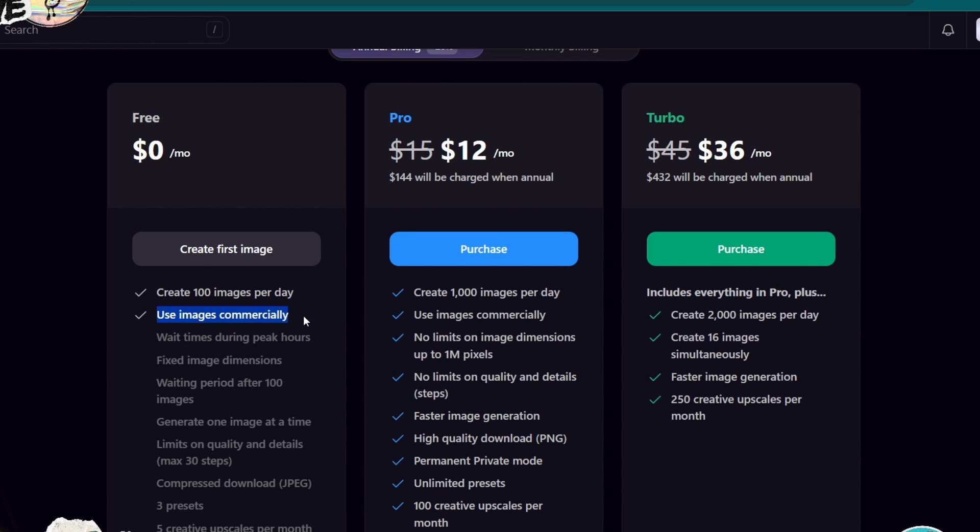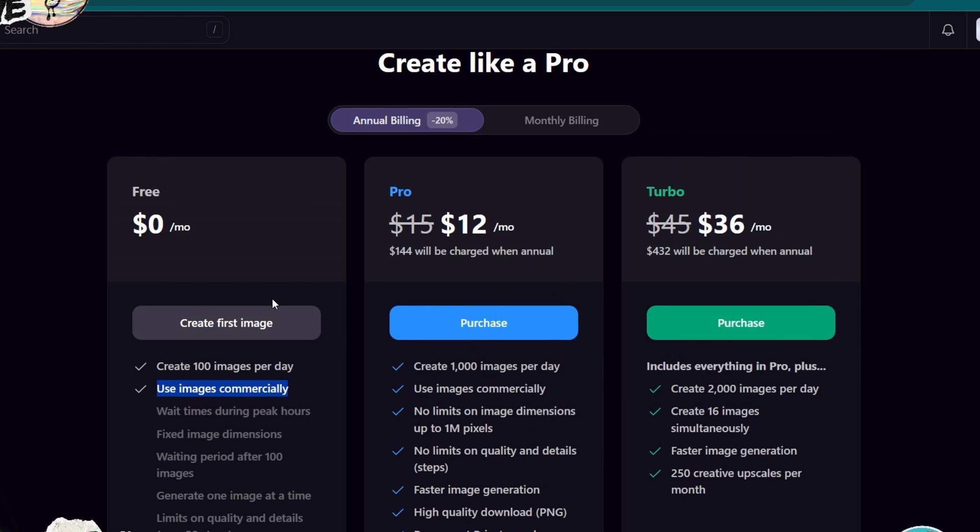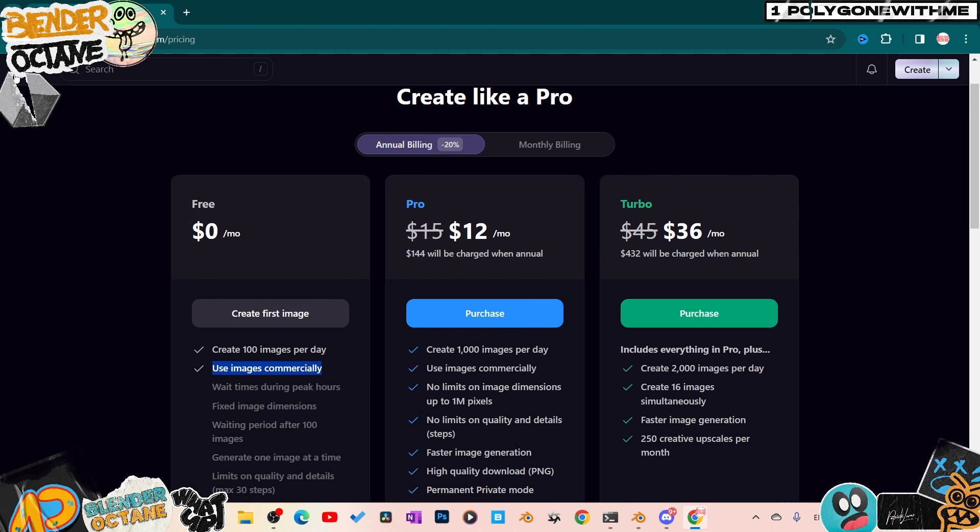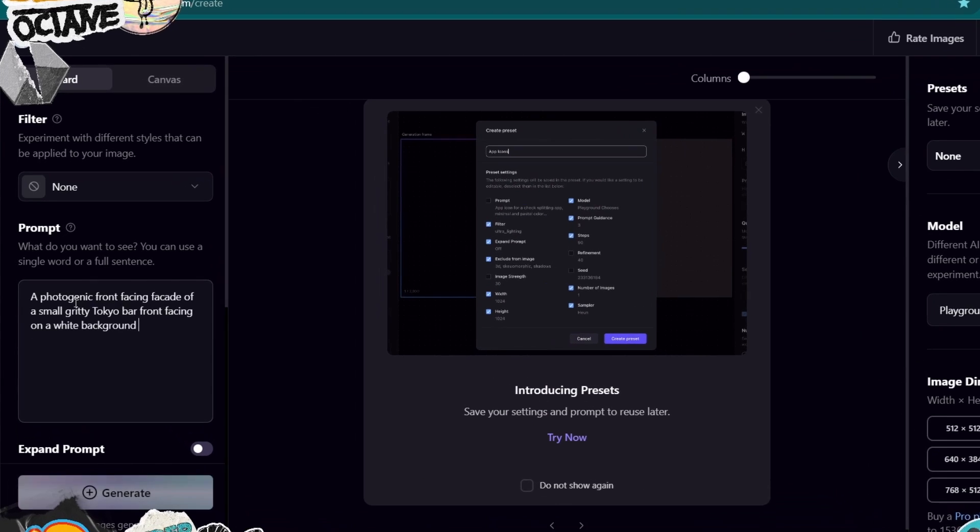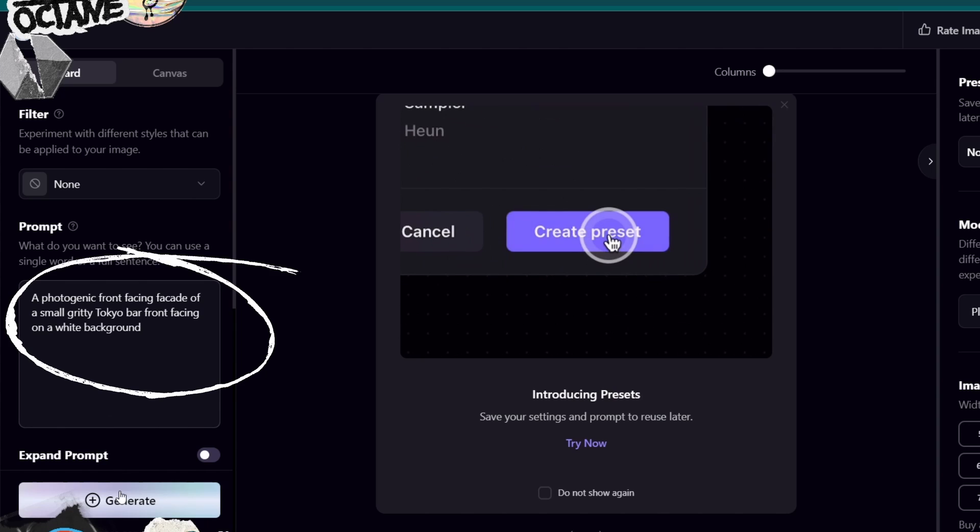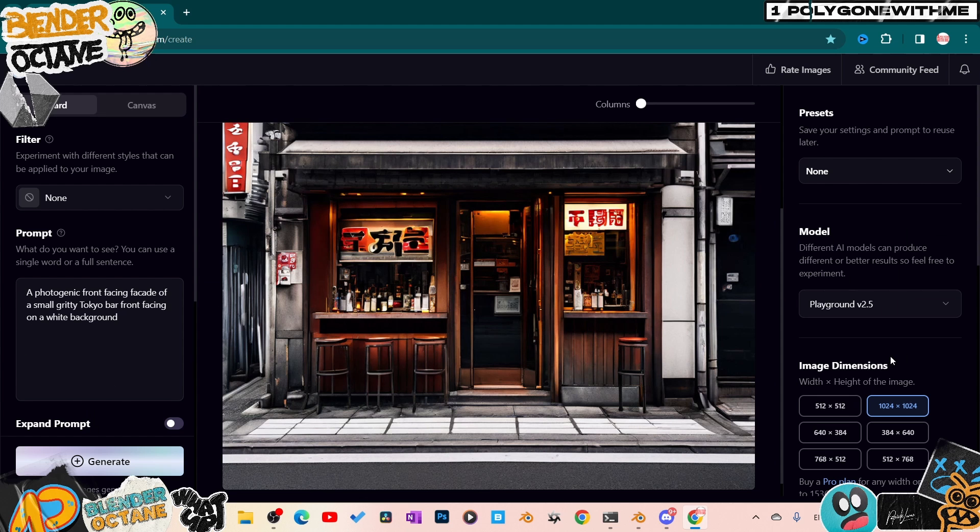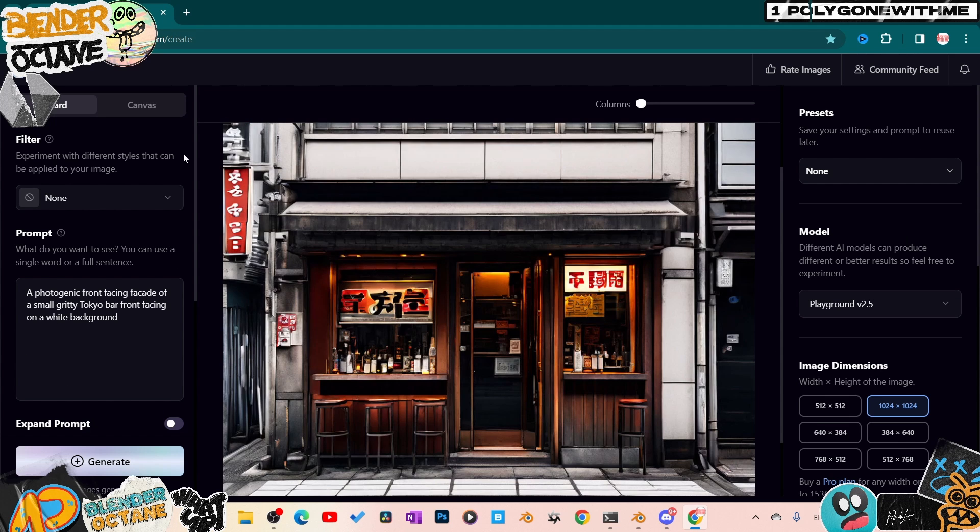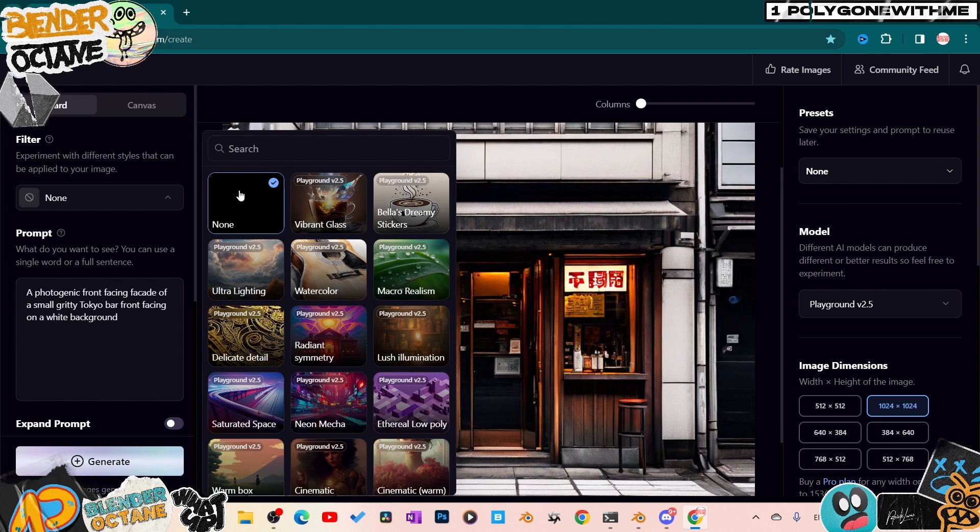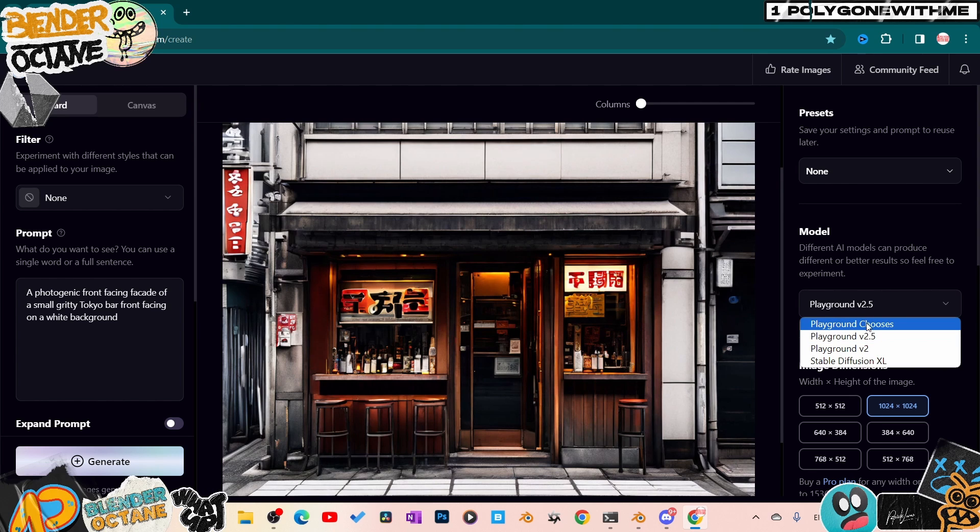So I came in here and threw in the exact same prompt and hit generate. This was some of the results I was getting - this would actually work out pretty well too. But I would also advise you to play around with these different options they have available to see if you can improve your renders.